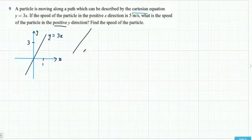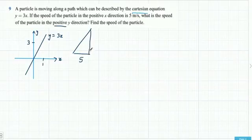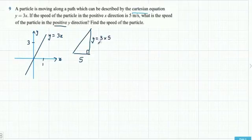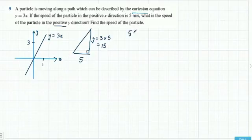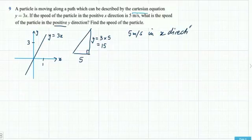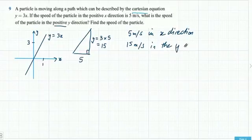If the speed of the particle in the positive x direction is 5 metres per second, what is the speed in the positive y direction? Since y equals 3x, the y speed is 3 times the x speed — so it's going to be 15 metres per second in the y direction.